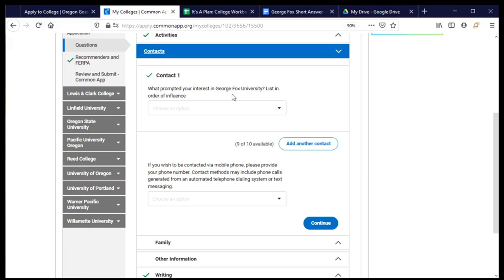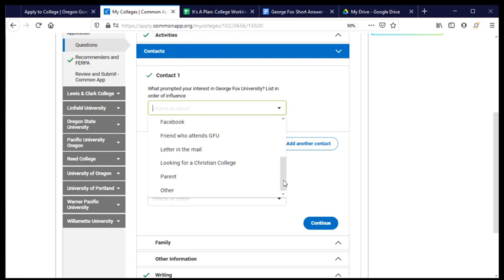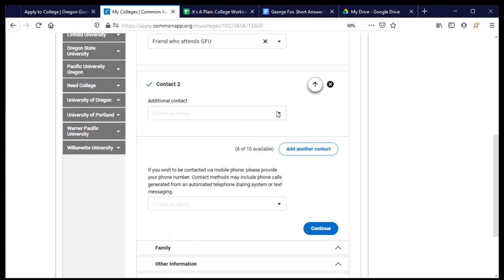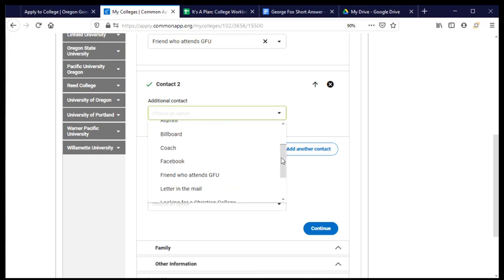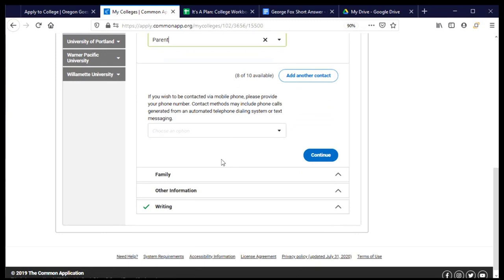This contact section is asking how did I learn about George Fox and what made me interested in attending. And I have up to 10 different options that I can name. And they're asking me to list those in the order of influence. So which is the most important thing that made me interested. And so let's take a look at what the options are. And so I have a friend who attends and that was the most influential for me. And I had one other thing that helped me to understand a little bit more that this was a good option for me. And that was talking to my mom about it. We agreed together that this was a good choice for me. And so now I'm going to move on.